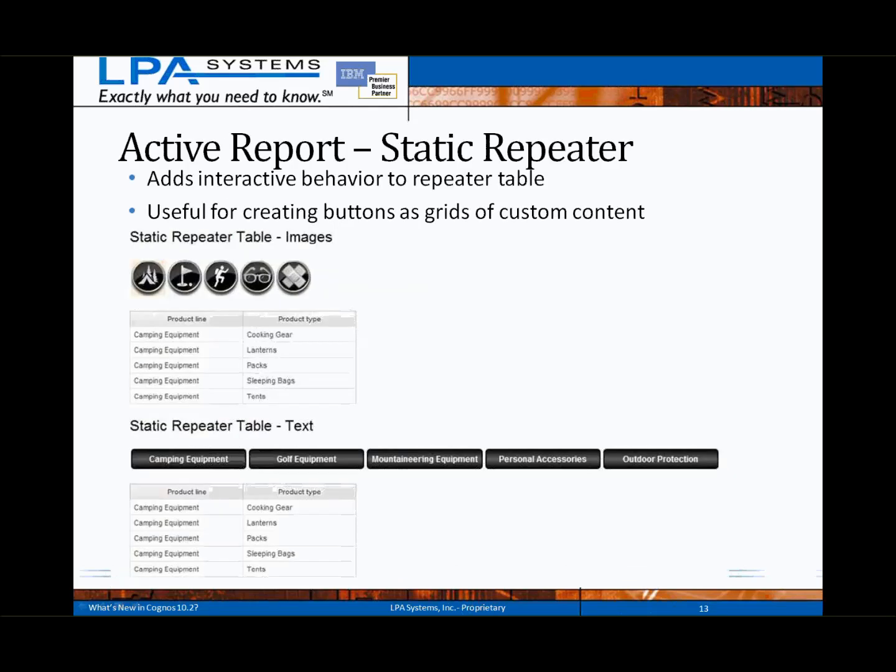A repeater table, which is driven by data or a query, has always been available in Report Studio. The new static repeater object for Active Reports will make the process of creating tabbed or icon-based action buttons and navigation far easier with its integrated actions and controls.